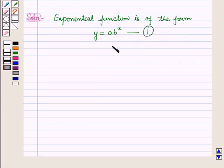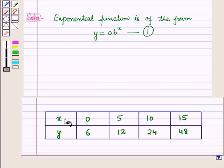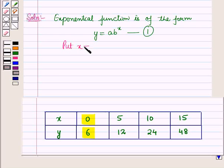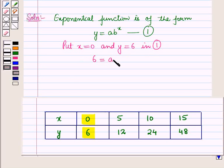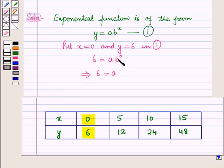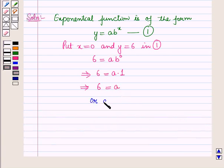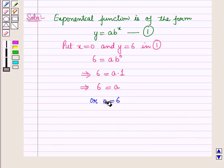First of all we will find the values of a and b. Let y = a·bˣ be equation number 1. From the table we can see that when x = 0, y = 6. So we are given a point with coordinates (0, 6). Putting x = 0 and y = 6 in equation 1, we have 6 = a·b⁰, which implies 6 = a·1, so a = 6. We have found the value of a.